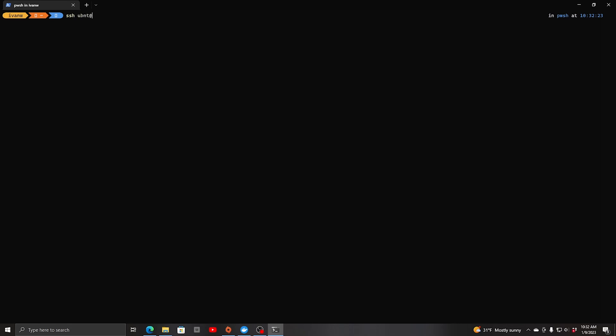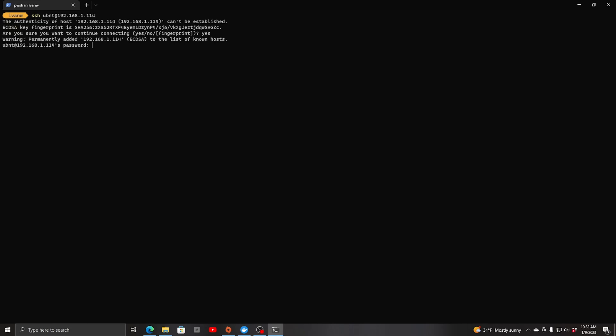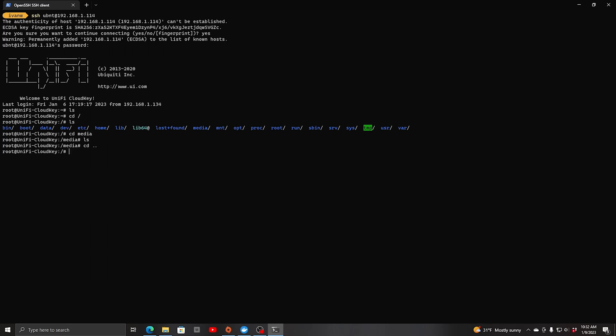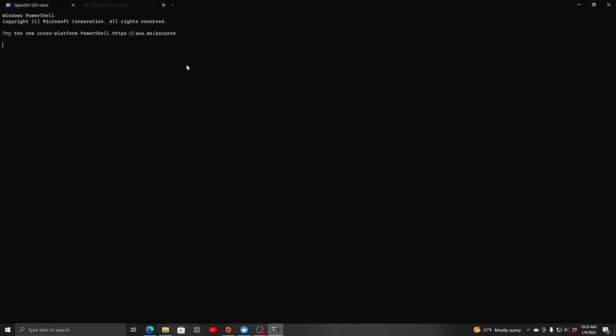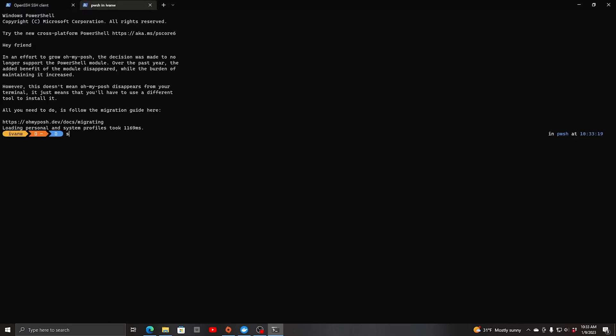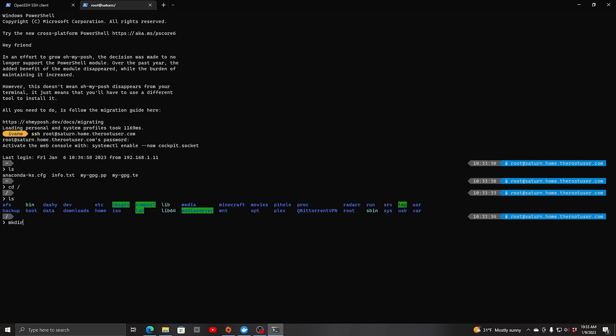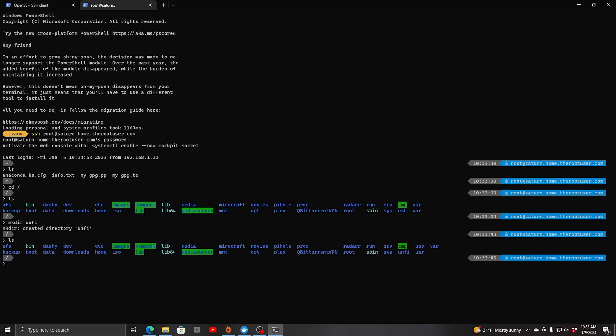Let's log on to our Cloud Key. We're on the system. We need to find where the backups are located. Auto backup. Let's check our location that we're going to save this to. I'll just call a directory called unify.